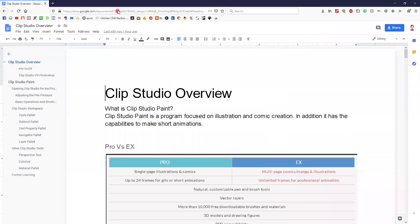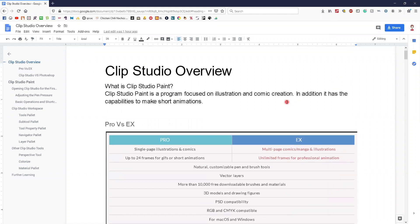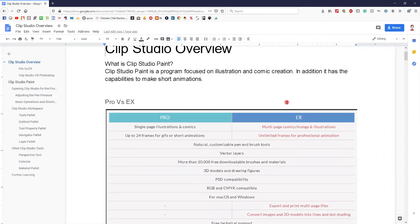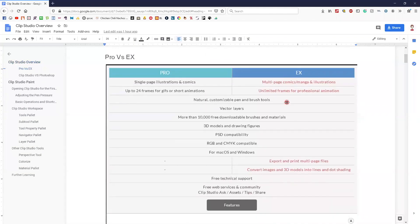Hi everyone, this is Emily and I'm going to talk to you today about Clip Studio. Clip Studio is a program primarily focused on illustration and comic creation. It does have the capabilities to make short animations.